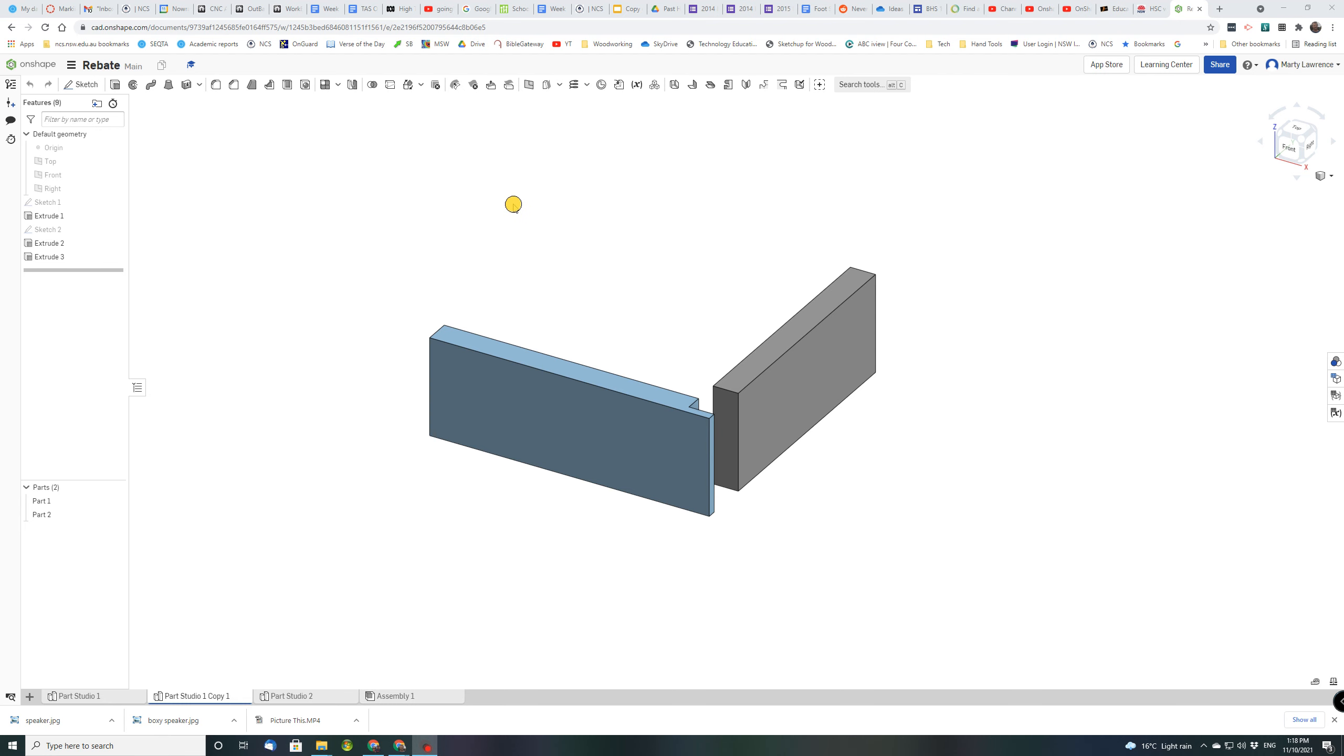Hello U7. We're going to use this program called Onshape to draw an example of a rebated butt joint.